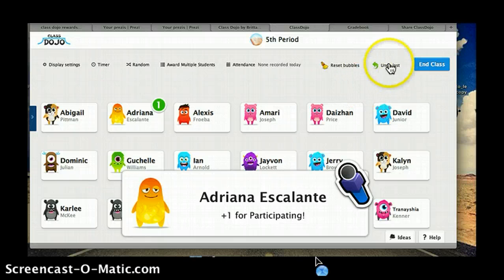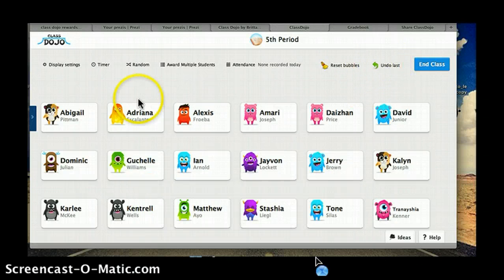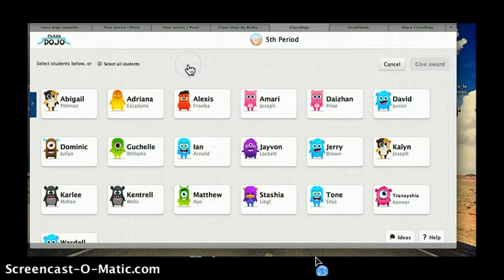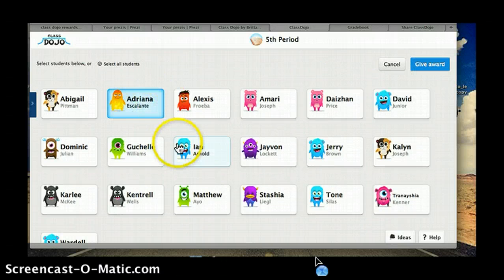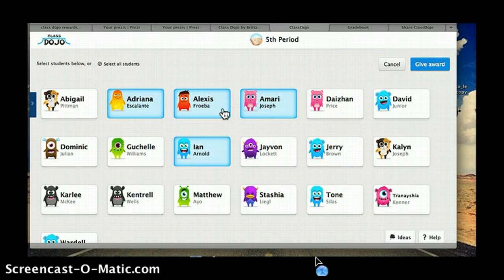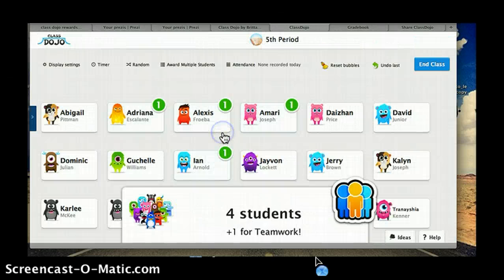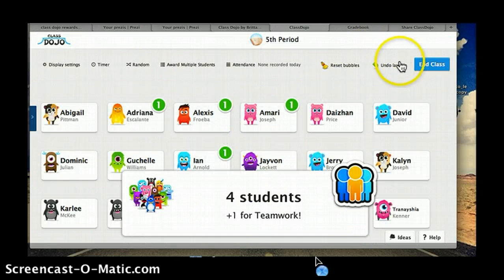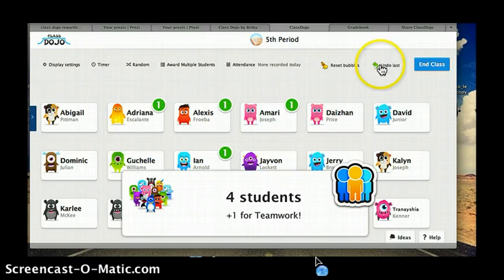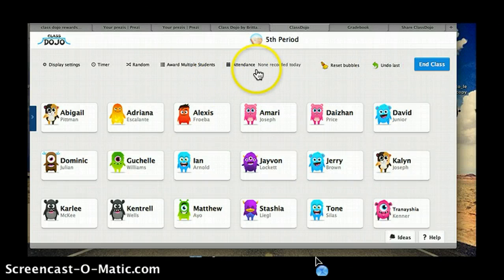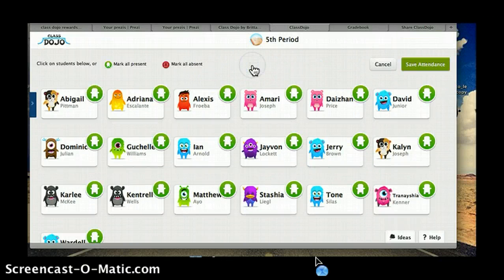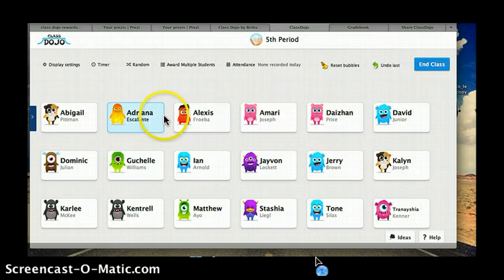If I messed up and she wasn't supposed to have a point, I can take it away. I can also award multiple students points at once — they're all working in a group, I can give them all an award for great teamwork. And if it was the wrong group, I can undo that. There's also an attendance section where you can track attendance. Pretty neat.